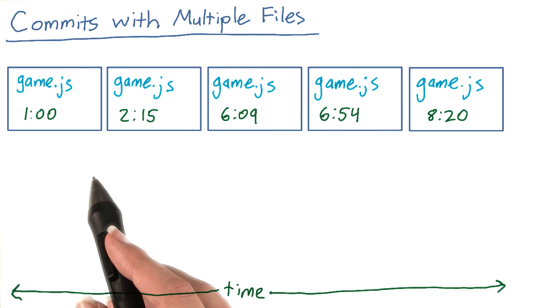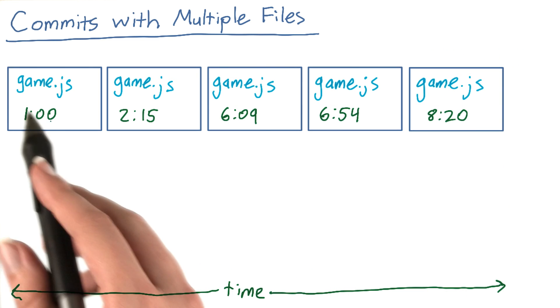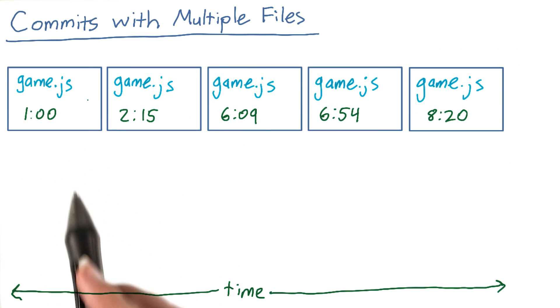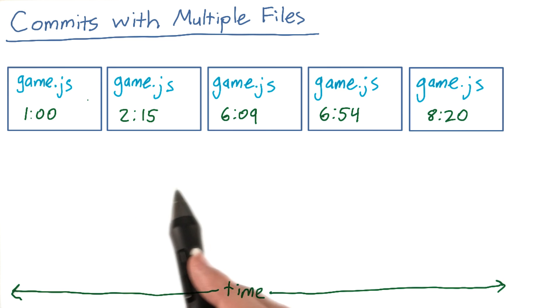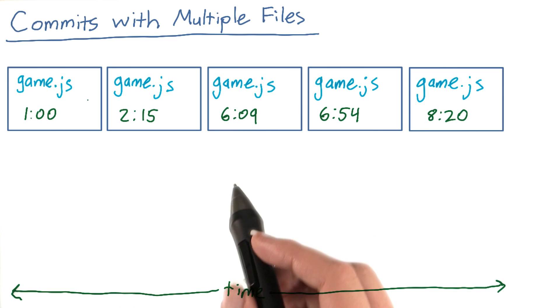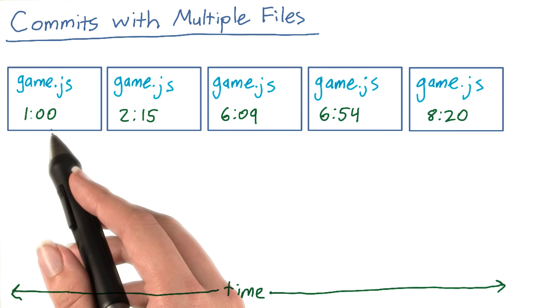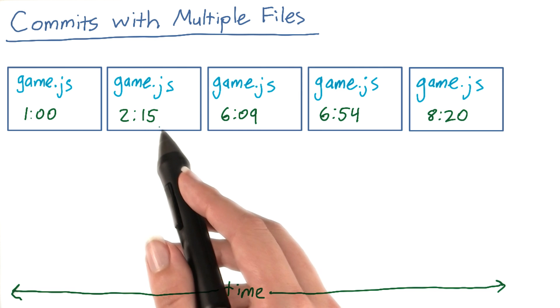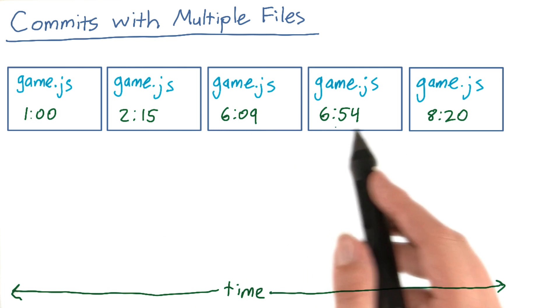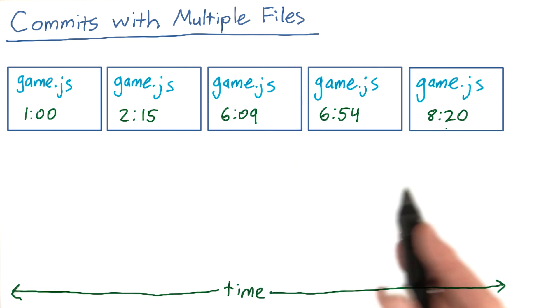If you only have one file in your repository, for example game.js, you already know that Git stores a version of your file each time you choose to commit. So if you committed changes at 1 o'clock, 2:15, 6:09, 6:54, and 8:20, then it would look like this.